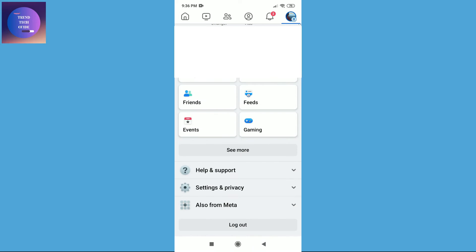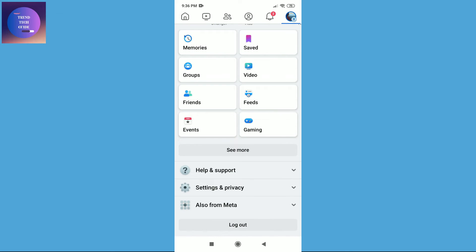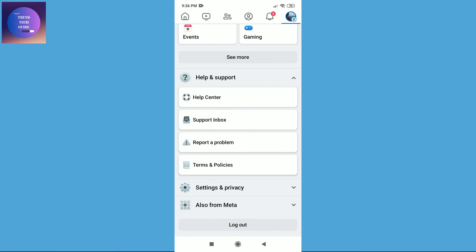Scroll down and you'll find this Help and Support option. Click on this and go to Help Center.